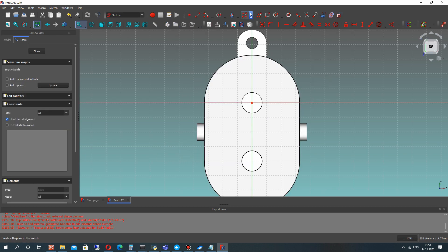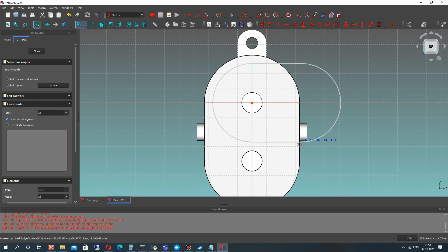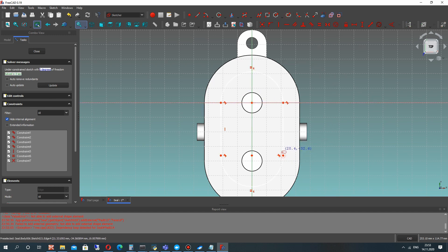We have a true thickness of 1 mm. Let's activate the face of the cap and create another sketch with this shape.